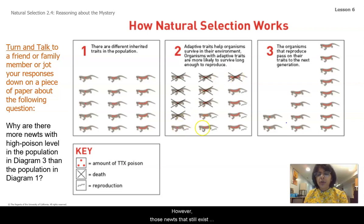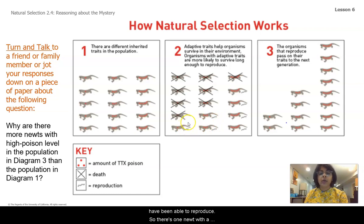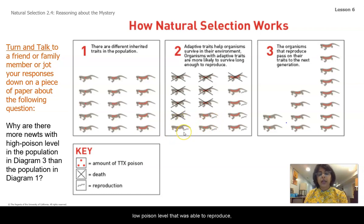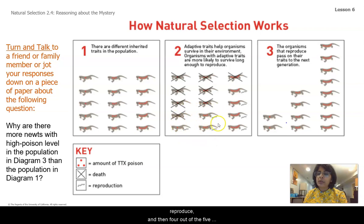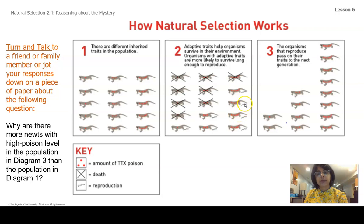However, those newts that still exist have been able to reproduce. There's one newt with a low poison level that was able to reproduce, two newts with a medium poison level that were able to reproduce, and then four out of the five with a high poison level were able to reproduce.